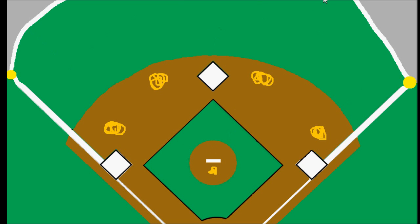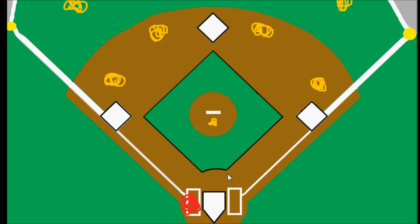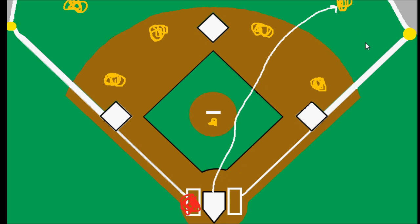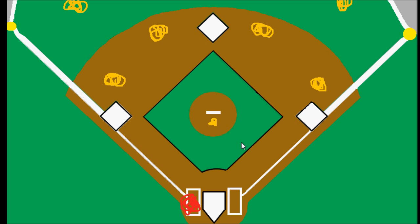Errors can happen in the outfield too. We have three outfielders out here, and they can also be charged with an error. If a high fly ball is hit out to the right fielder and he gets underneath it and drops it, that's not something the batter did. Under normal circumstances the batter would have been out, but because the right fielder dropped it, we charge him with an error.